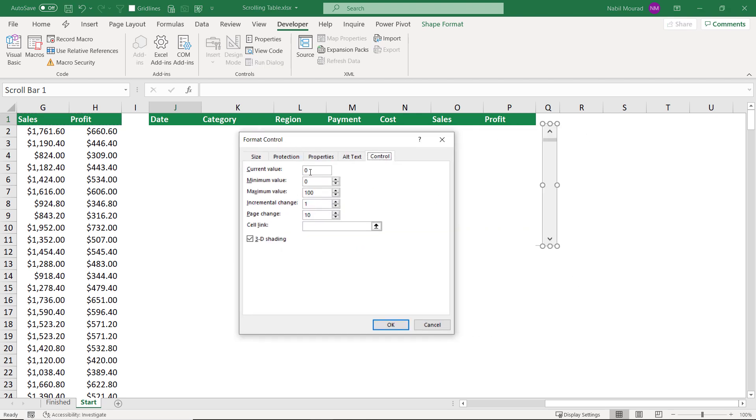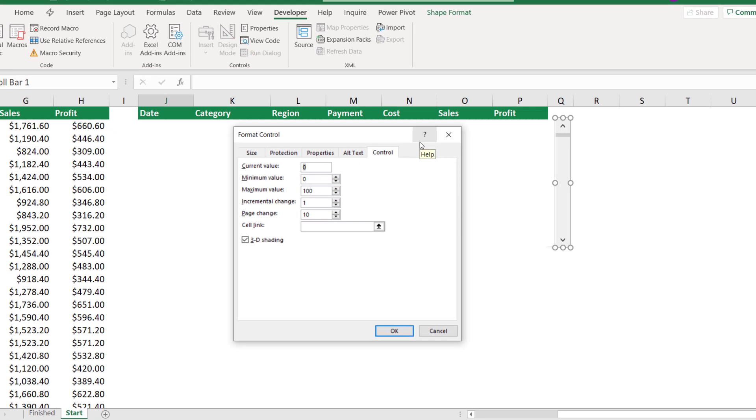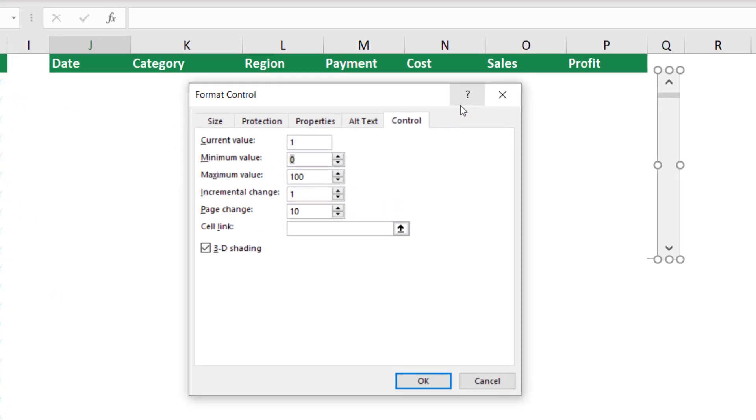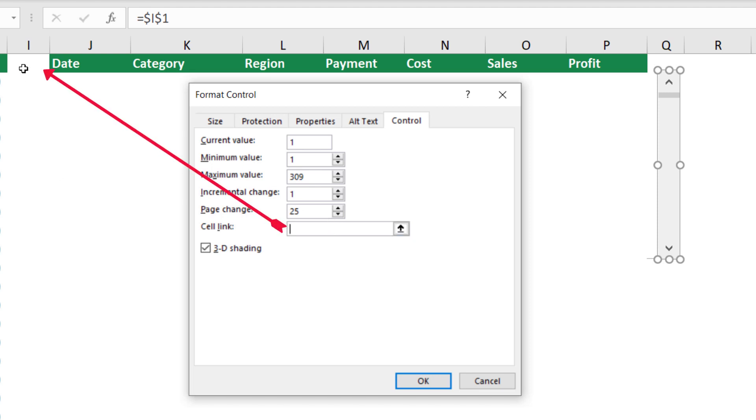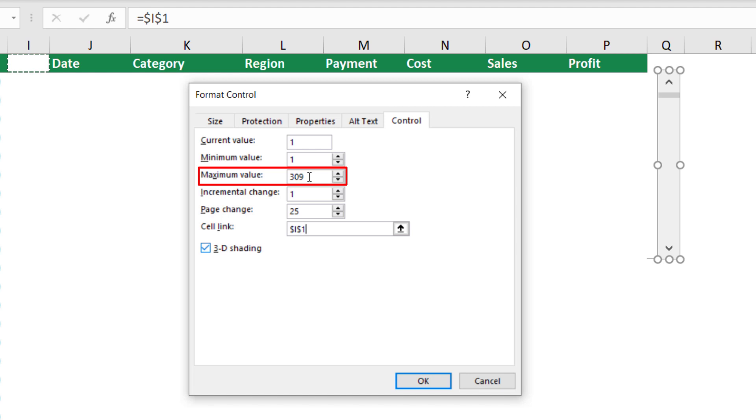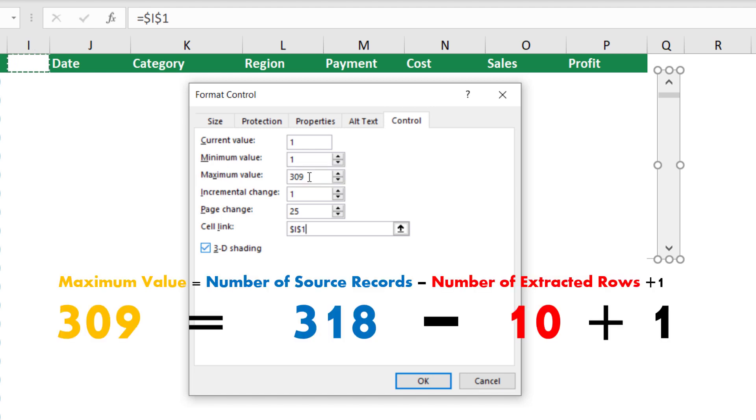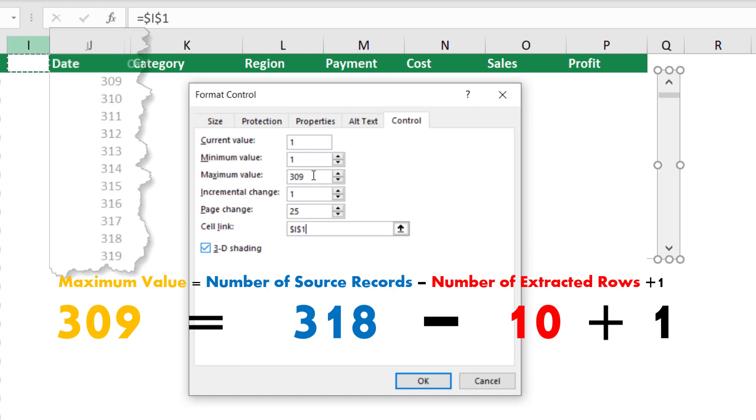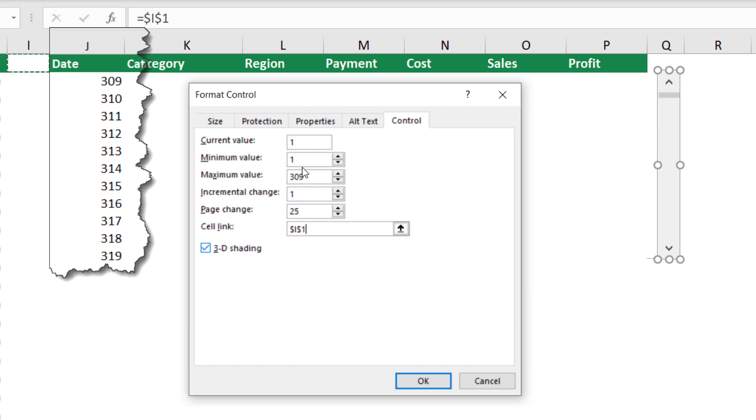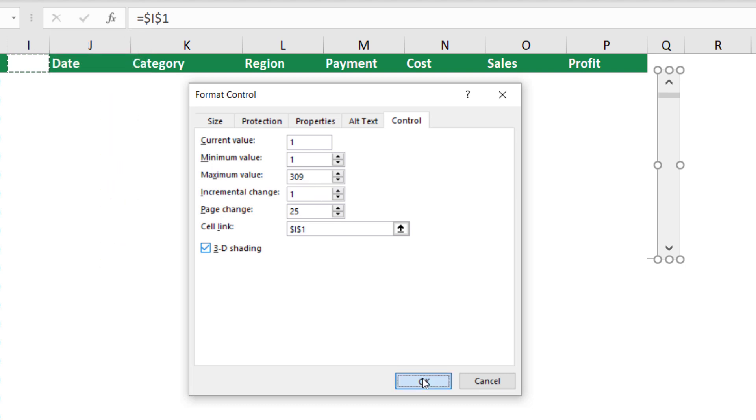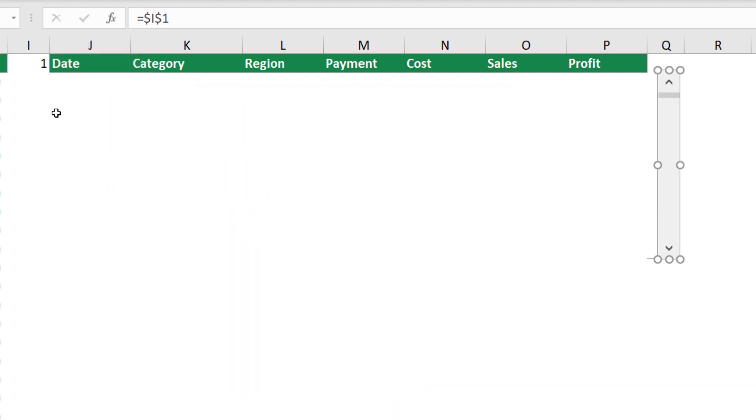The Format Control dialog box opens, and I'll be setting some values. For the current value I'll set it to 1. For the minimum value, I set it to 1, and for the maximum value, I set it to 309. For the incremental change, I keep it to 1, and for the page change, I set it to 25. I want to link my scrollbar to cell I1. I click on I1, but before hitting OK, I want to explain why did I set the maximum value to 309. The maximum value is always set to the number of records, which I have 318, minus the number of rows that will appear in my list, which is 10, plus 1. So if this list displays 309 at the top row, then row number 10 will be the last row from my source list.